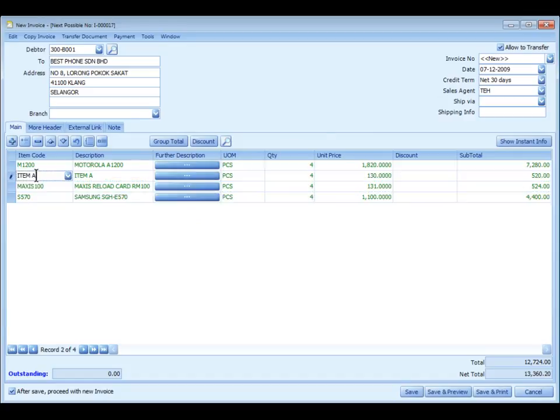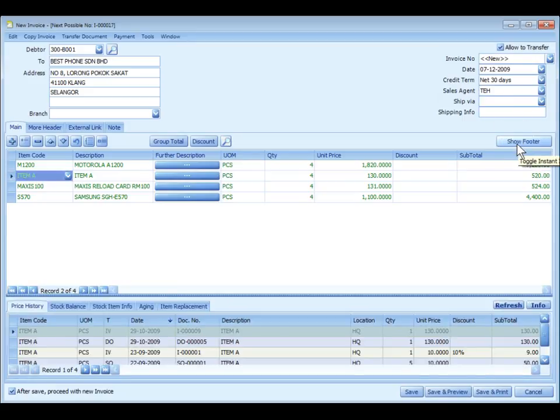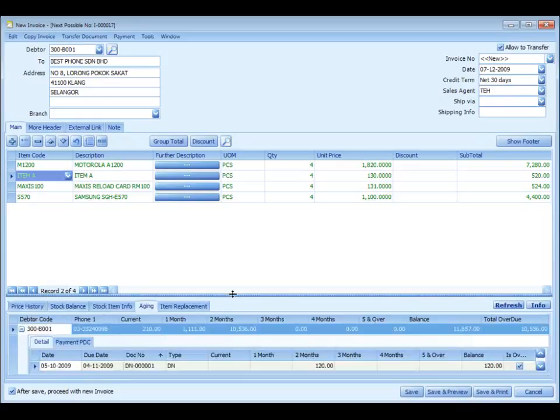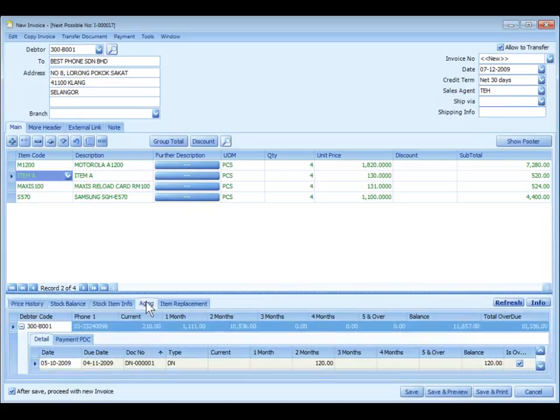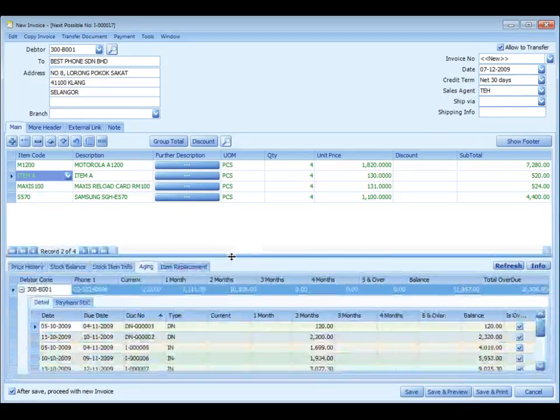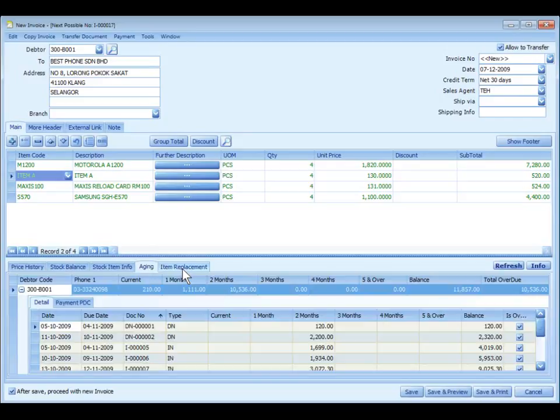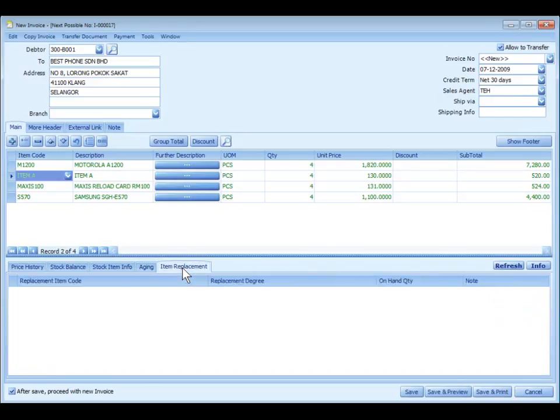Highlight a detailed row, and you can click on show instant info to show the instant info of the highlighted row. The information shown will be price history of this item, stock balance, stock item info, the aging of the customer that you have selected, and the item replacement if there's any.